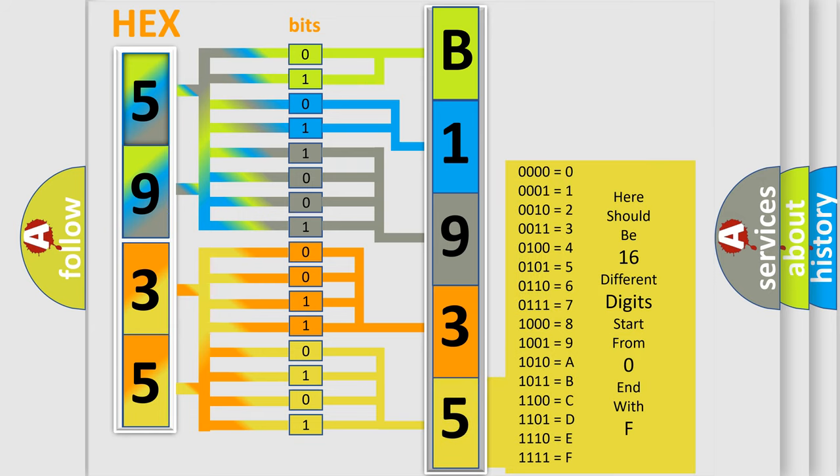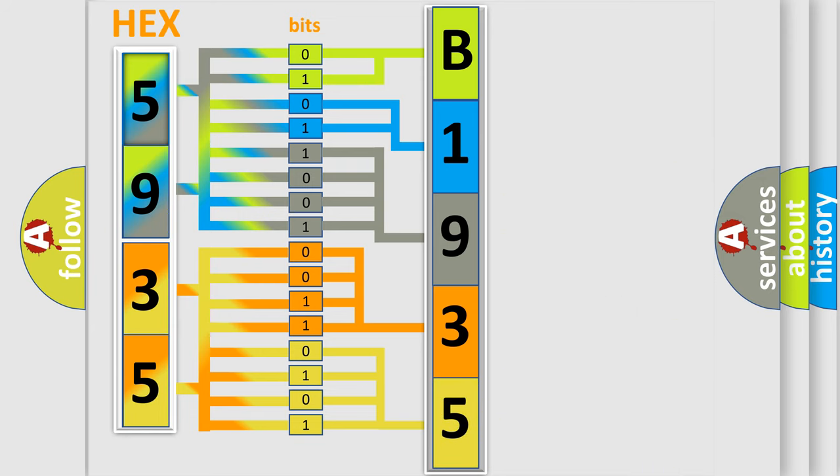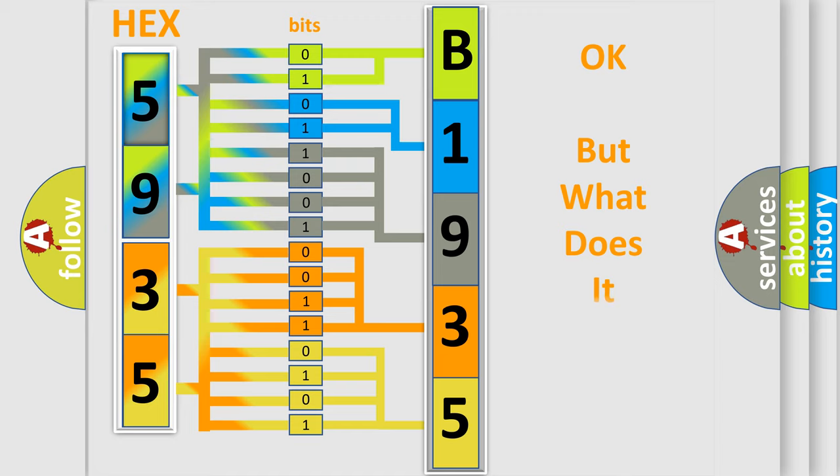We now know in what way the diagnostic tool translates the received information into a more comprehensible format. The number itself does not make sense to us if we cannot assign information about what it actually expresses.